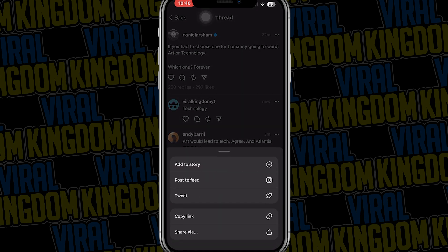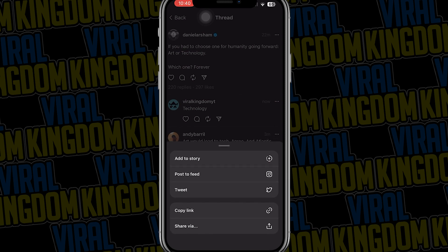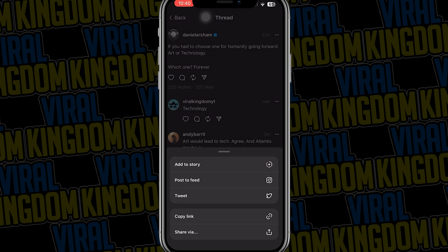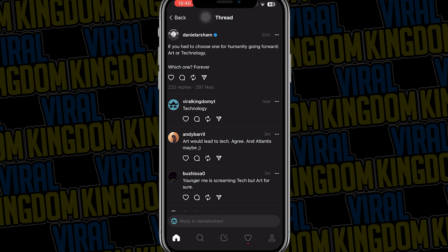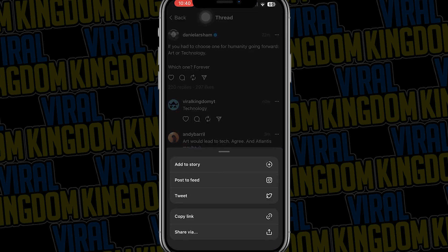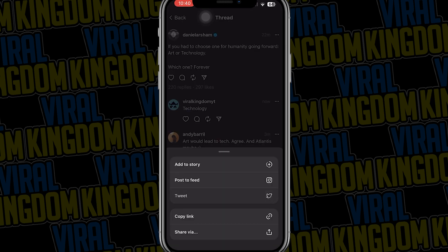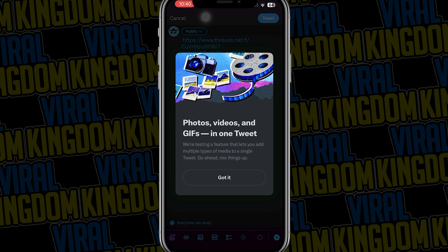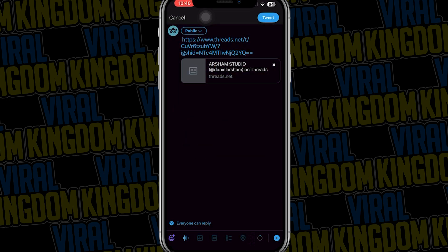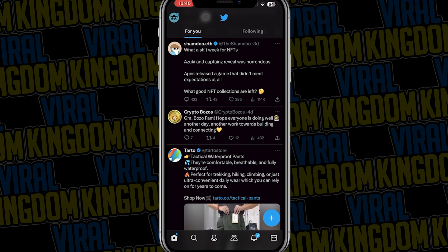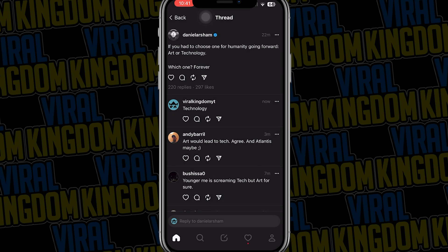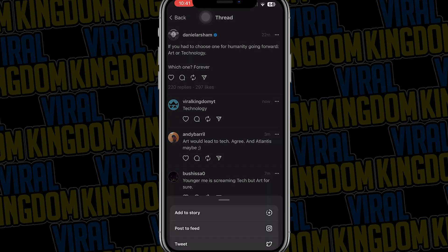You can also share threads by selecting the share button, and you can do things like add it to your Instagram story, post it to your Instagram feed, post it to your Twitter account, as well as copy the link and share it via pretty much any other social media option.